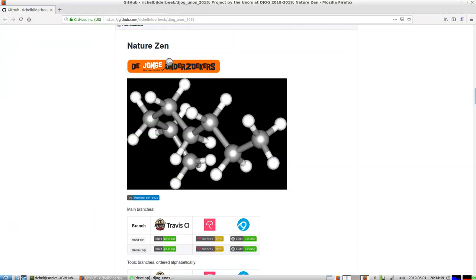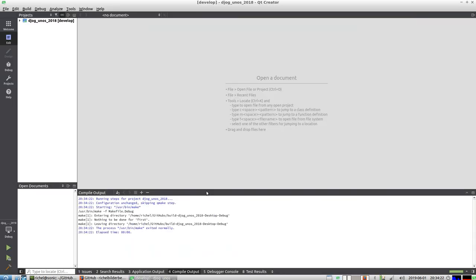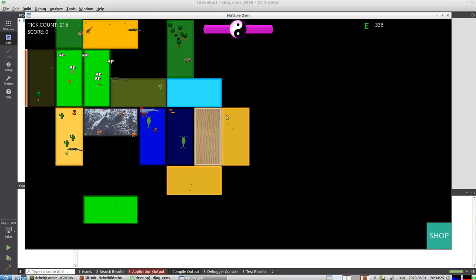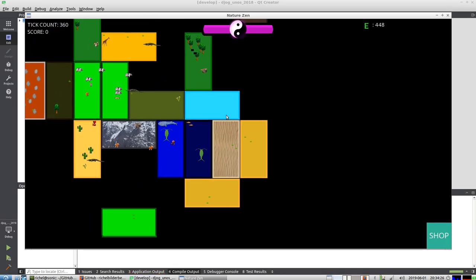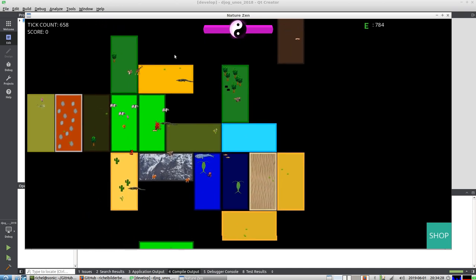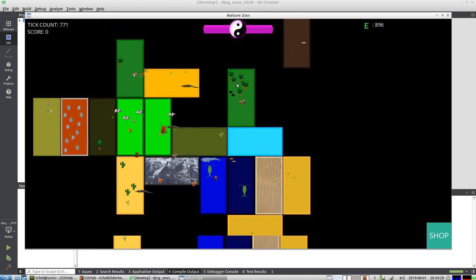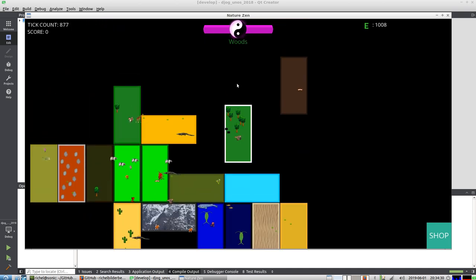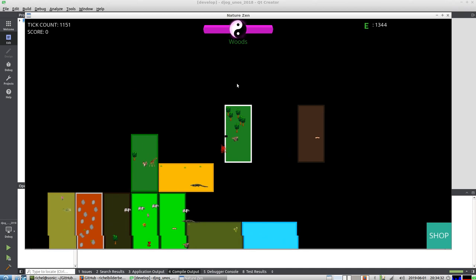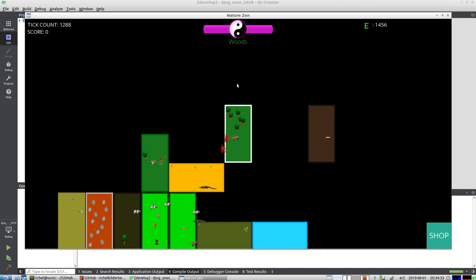Alrighty, I'm going to show you the state of Nature Xana at the first of June, and one thing you'll notice already: if you play it without a recording going on, it's way faster than you'll see here. Also in release mode, this is a bit slowish.